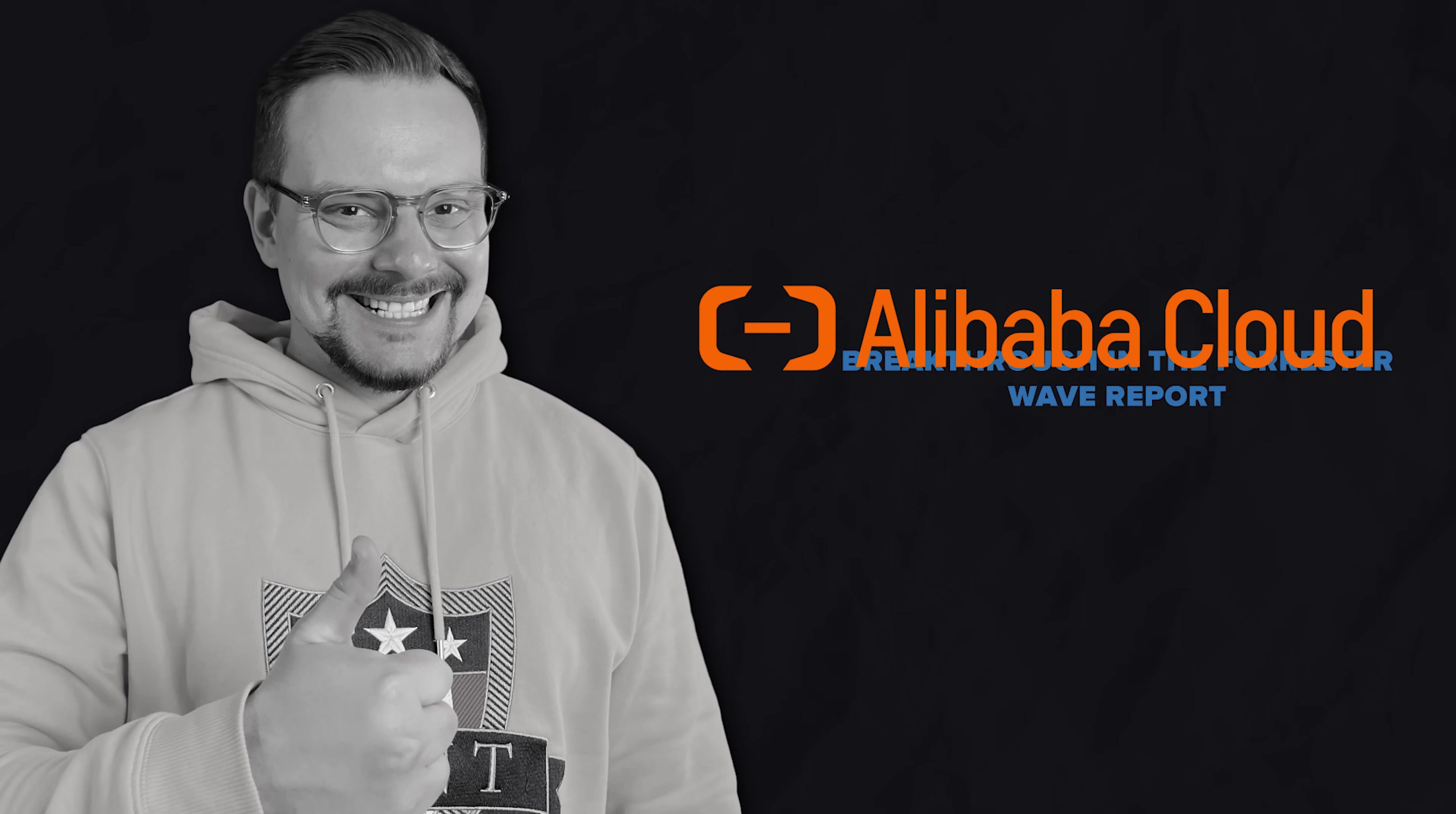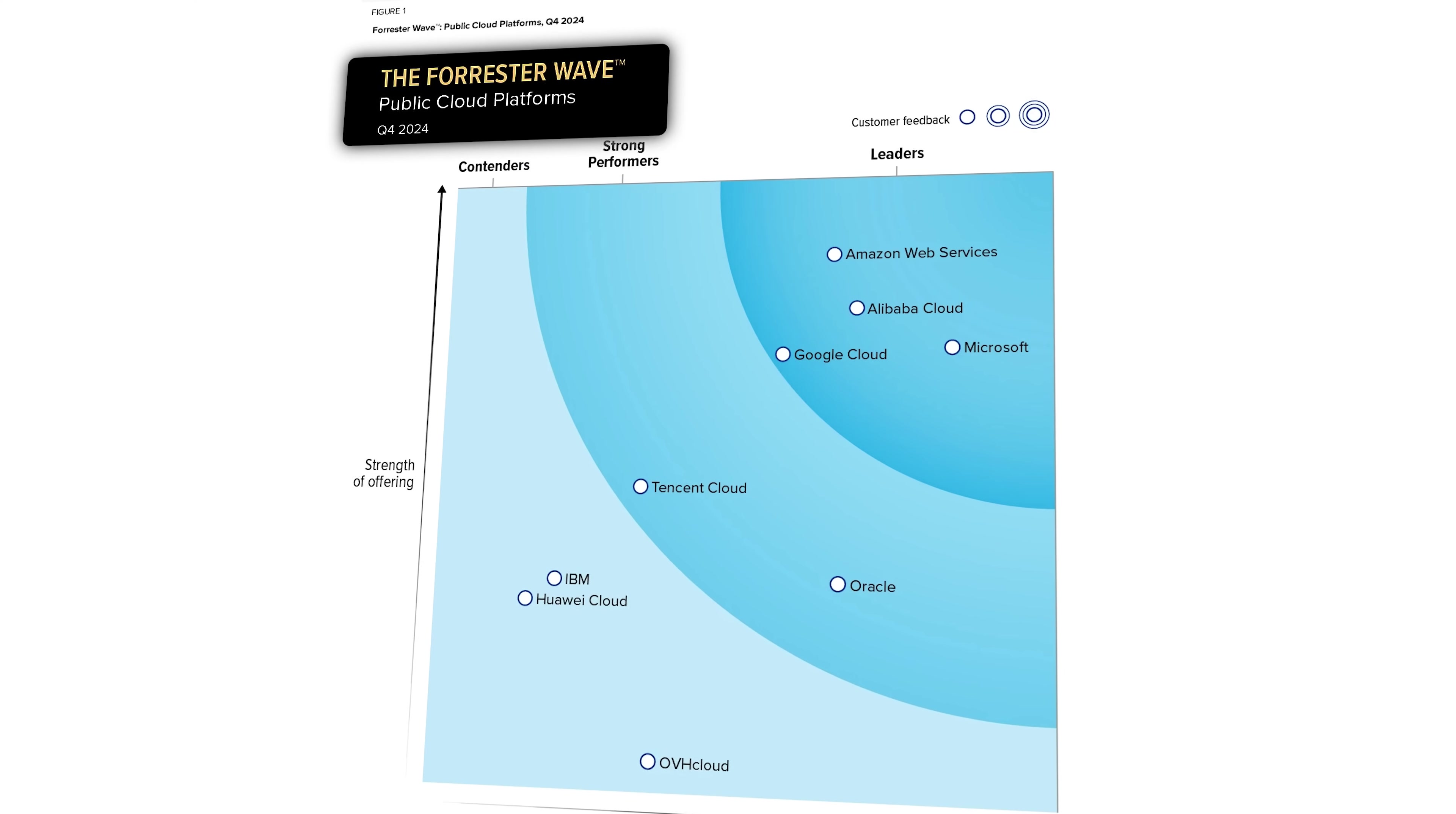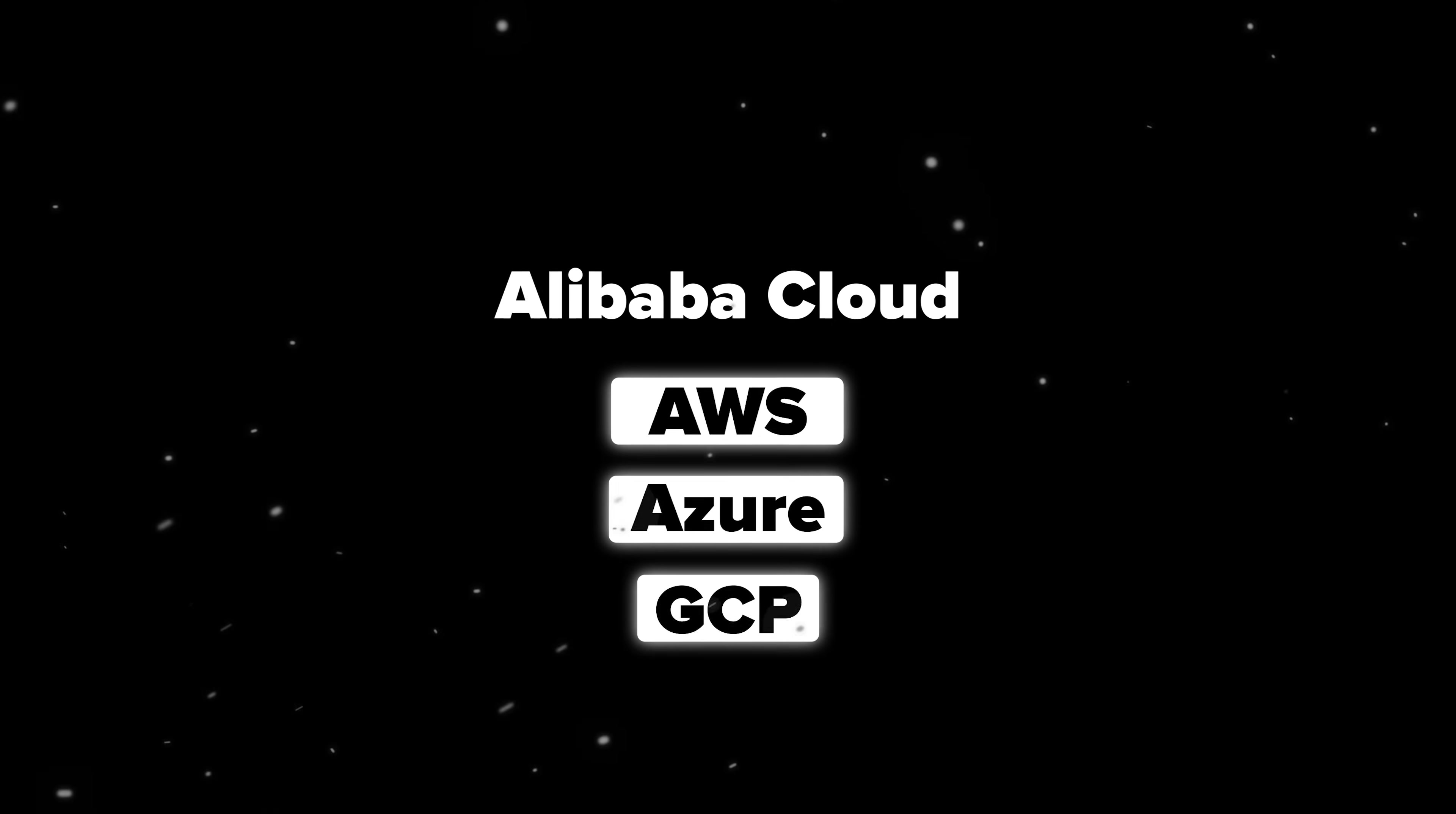Alibaba Cloud's breakthrough in the Forrester Wave report. Let me give you some background info. In the 2024 Forrester public cloud platform Wave report, Alibaba Cloud hit a major milestone, ranking as a leader and securing the second spot globally. This puts it right up there with AWS, Azure, and GCP in the top tier.